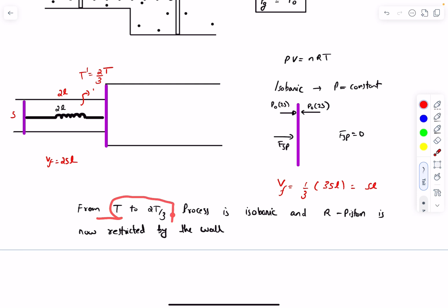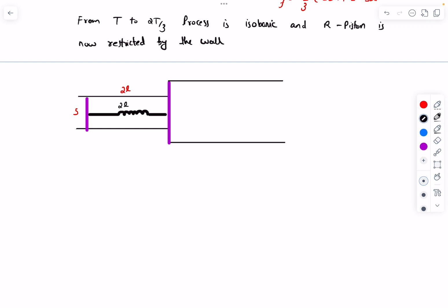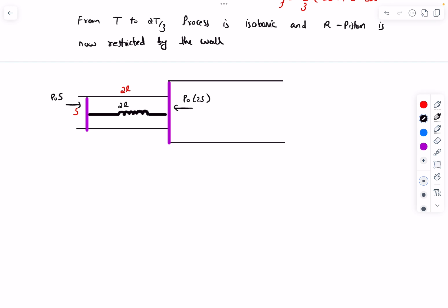To summarize: from temperature T to 2T/3, the process was isobaric and the right piston (R piston) is now restricted by the wall. Now we analyze from 2T/3 to T/3. The right piston feels a normal force N from the wall, atmospheric pressure P0 × 2s from outside, and gas pressure from inside. The left piston feels P0 × s from outside and gas pressure P_g × s from inside.